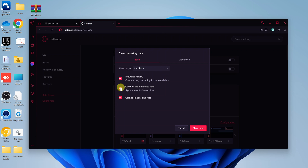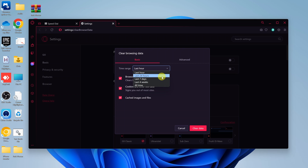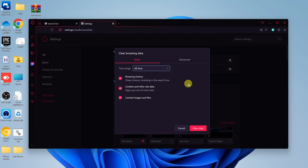You can uncheck the things you do not want to clear or delete. For me, I'm just going to select everything, and then select all time. You can choose to clear for the last 24 hours, last seven days, last one month, or all the data in your browser by selecting all time. Then once you do that, go ahead and click on clear data.